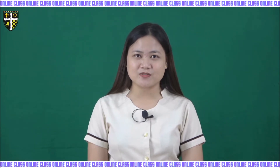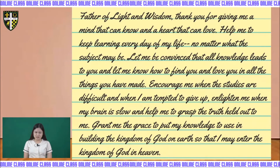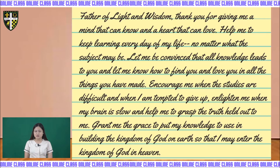Let's bow our heads. Father of Light and Holy Spirit, thank you for giving me a mind that can know and a heart that can love. Help me to keep learning every day of my life, no matter what the subject may be. Let me be convinced that all knowledge leads to you, and let me know how to find you and love you in all the things that you have made. Encourage me when studies are difficult and when I am tempted to give up. Enlighten me when my understanding is low and help me to grasp the truth. Grant me the grace to put my knowledge to use in building the kingdom of God on earth, so that I may enter the kingdom of God in heaven.